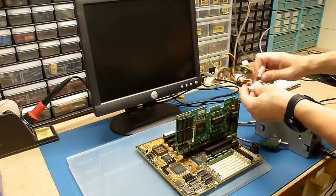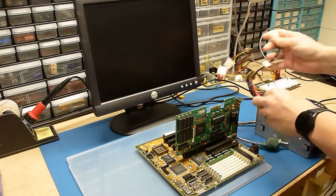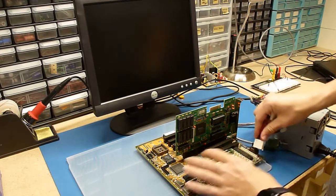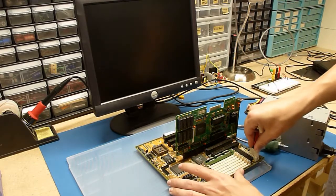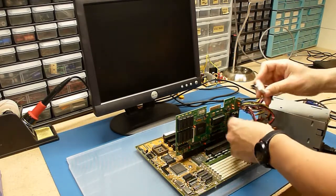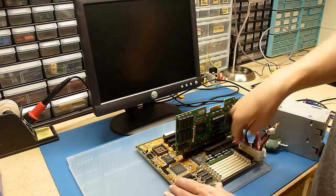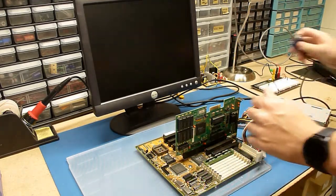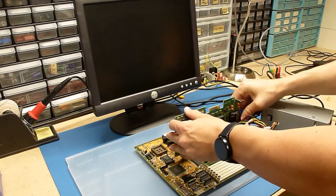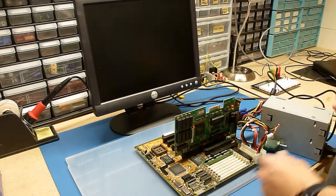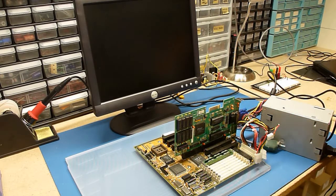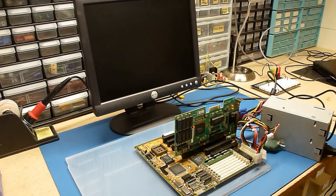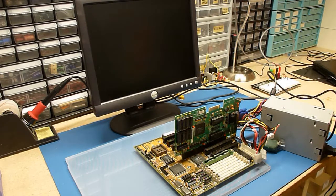I'm going to plug in our AT power here. AT power is easy to remember. The grounds always go together. Done and done. Plug in our monitor. And power it on. Nothing. That's about what I expected.